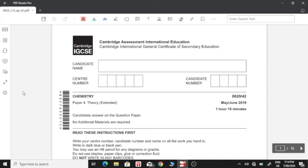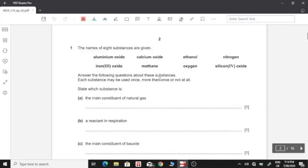Hello everyone, this is Yashveen from Elamhubweb. Today I'm going to be solving May-June 2019 Paper 4, Variant 3 of 0620 Chemistry. Starting with question number 1.